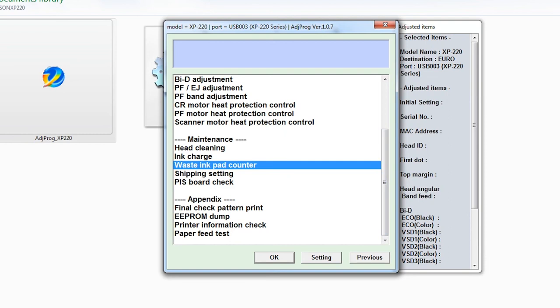Just turn on it again. We will check again the waste inkpad counter if the resetter is working 100%.